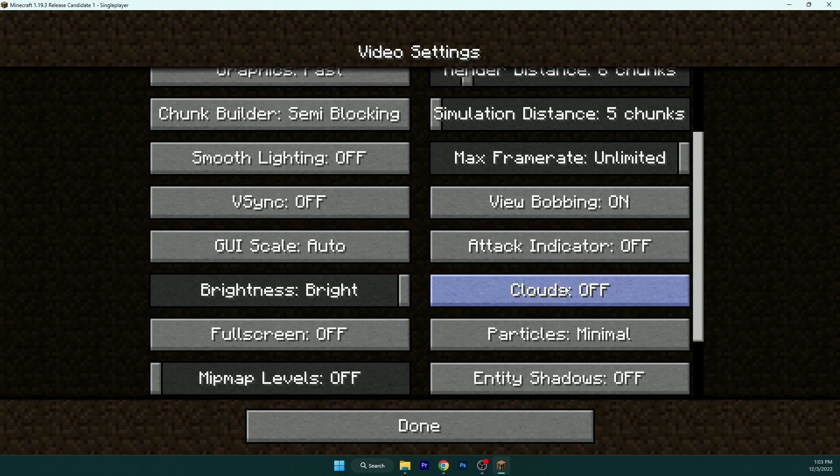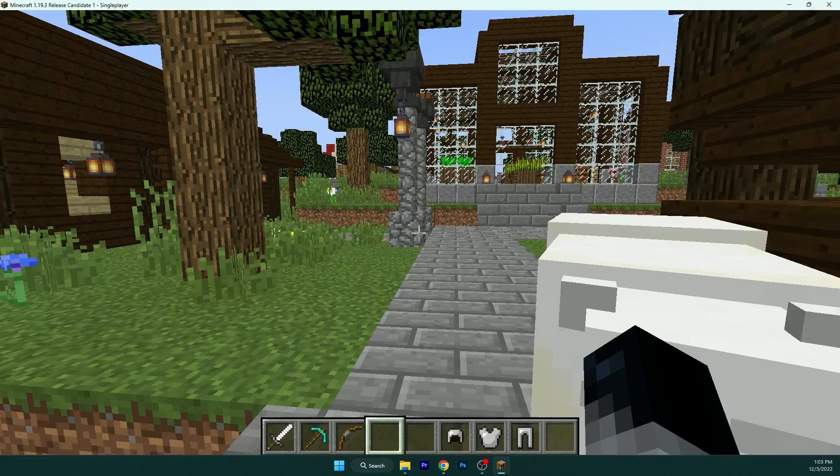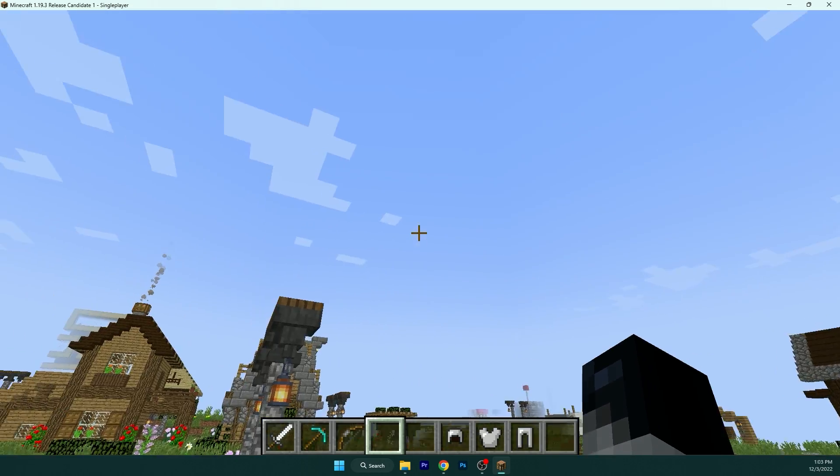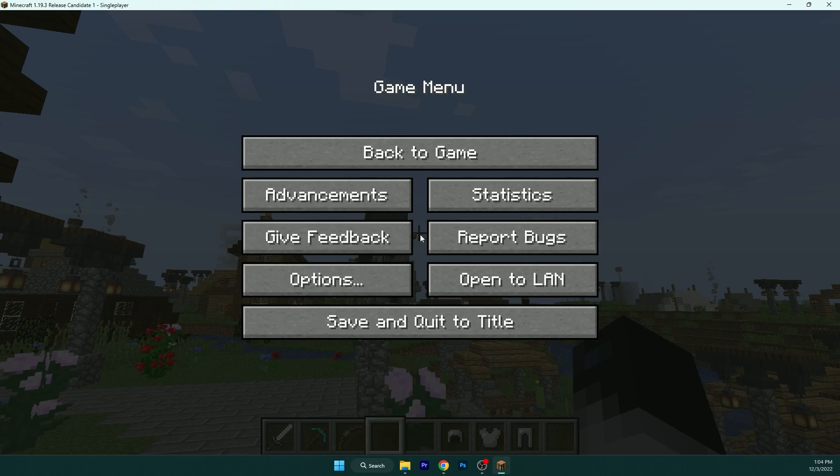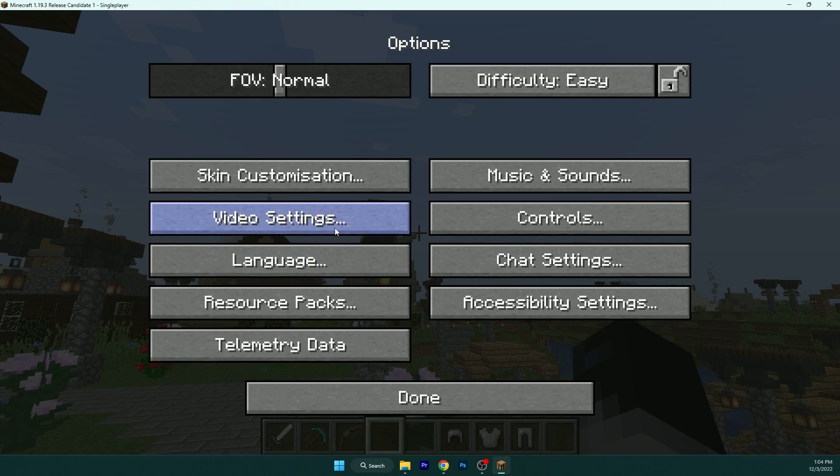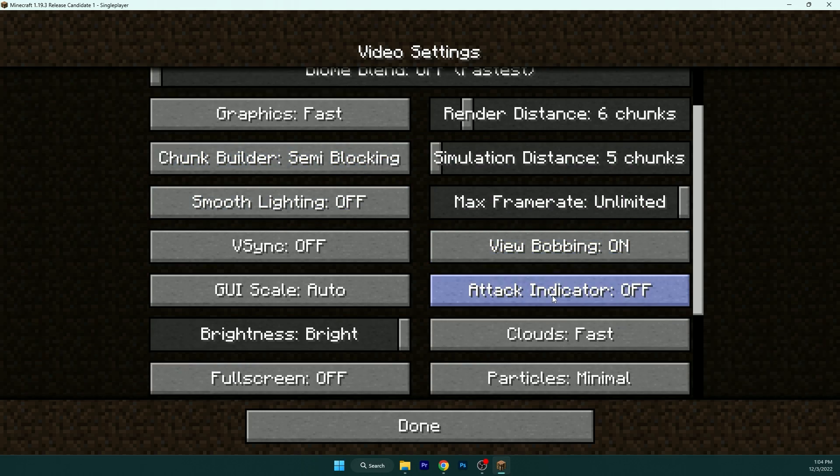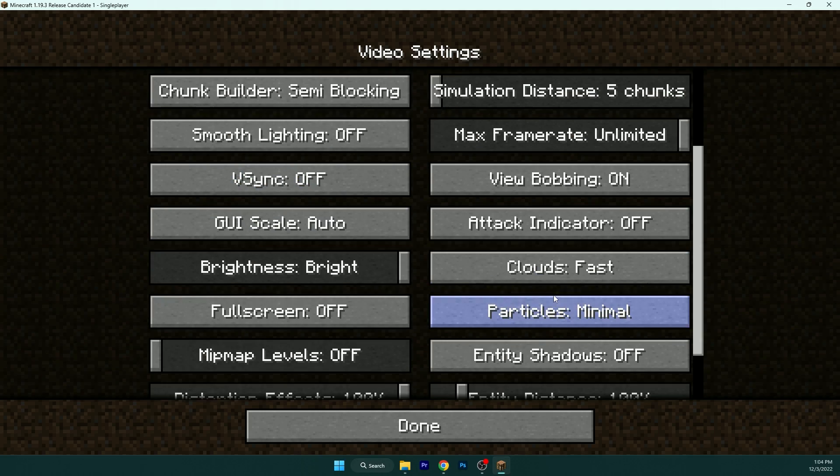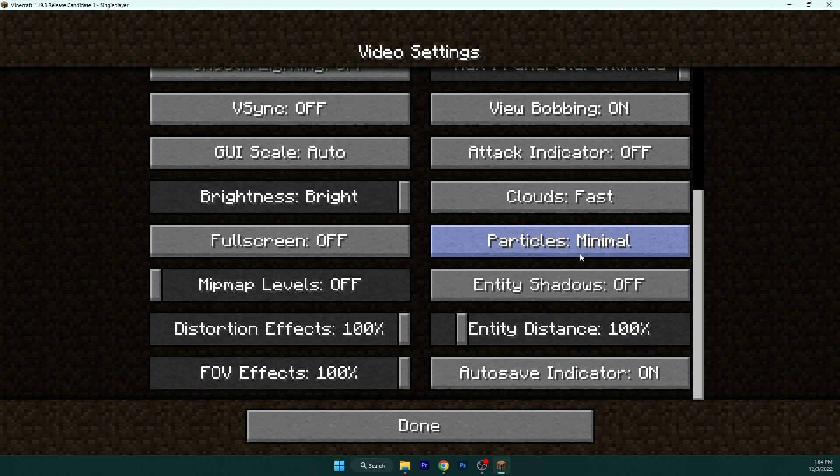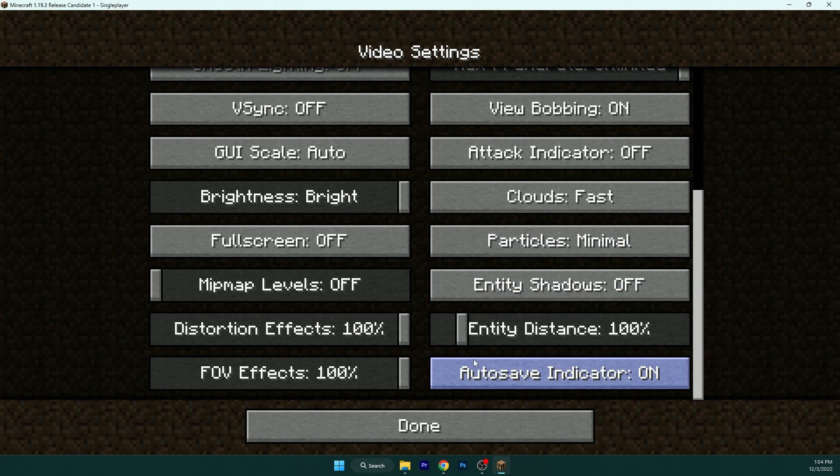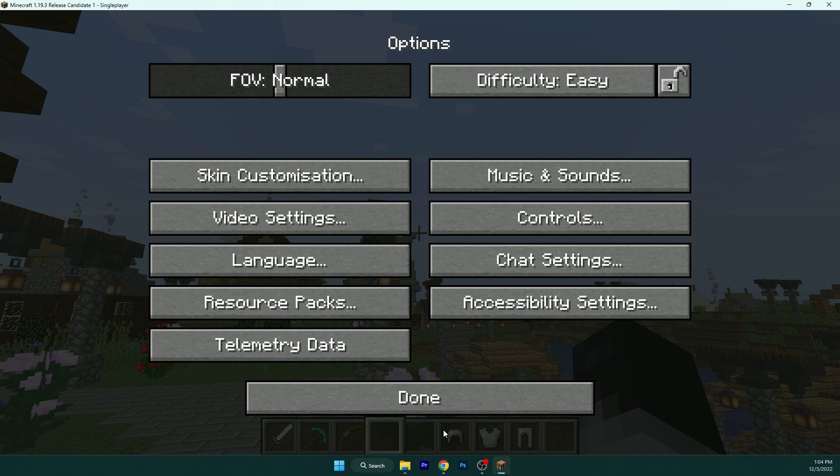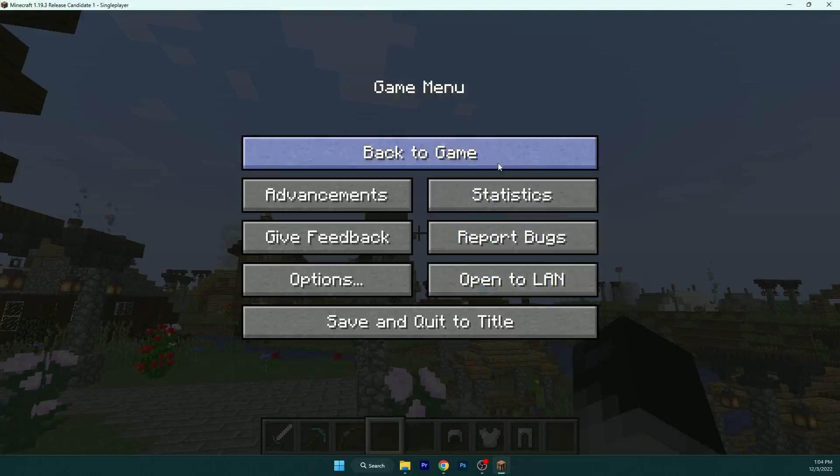Clouds, I like to have it for the fast because you just have clouds. You know, when you turn it off, it just looks really ugly. Particles, minimal. This is the best thing. And auto-save indicator, you can leave it on so you can see it's already auto-saving the world.